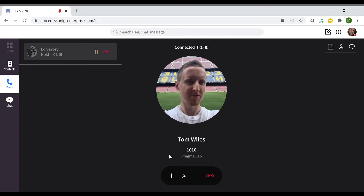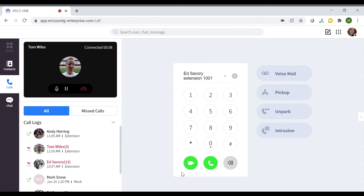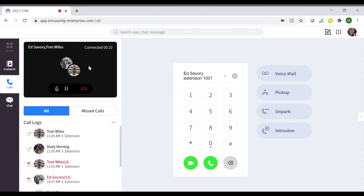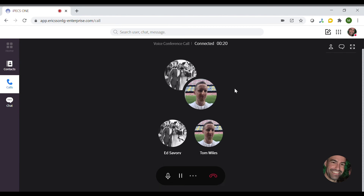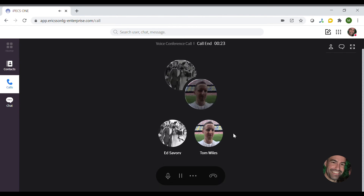When the call has been answered, click the conference button at the bottom of the screen. The call window will then show that the call is connected and the multiple participants on the call. To leave the conference call, press the red telephone symbol.